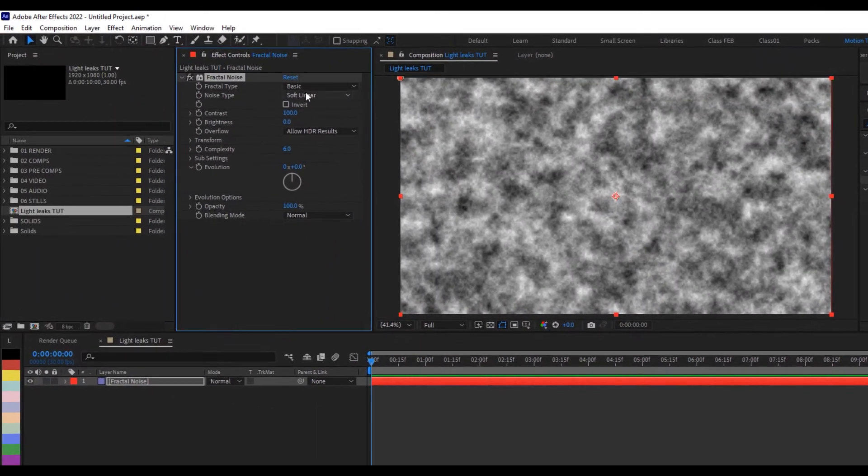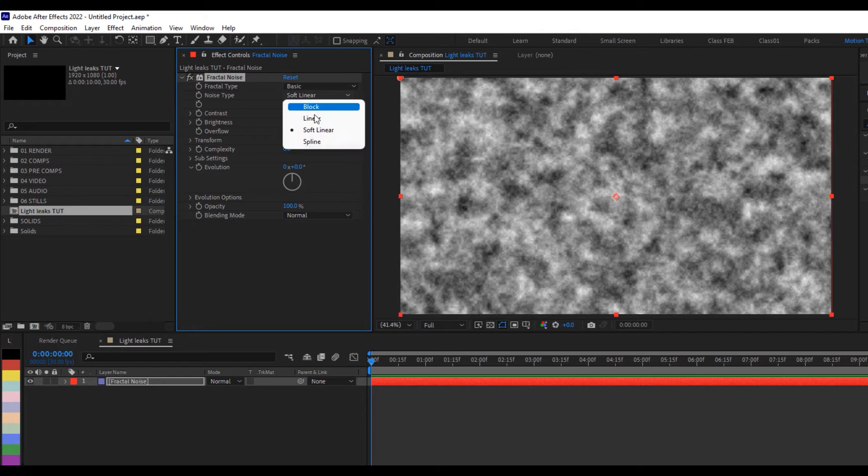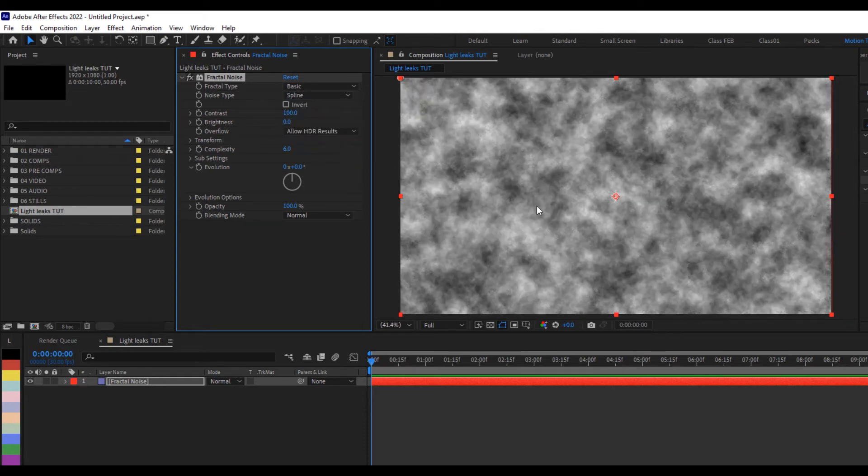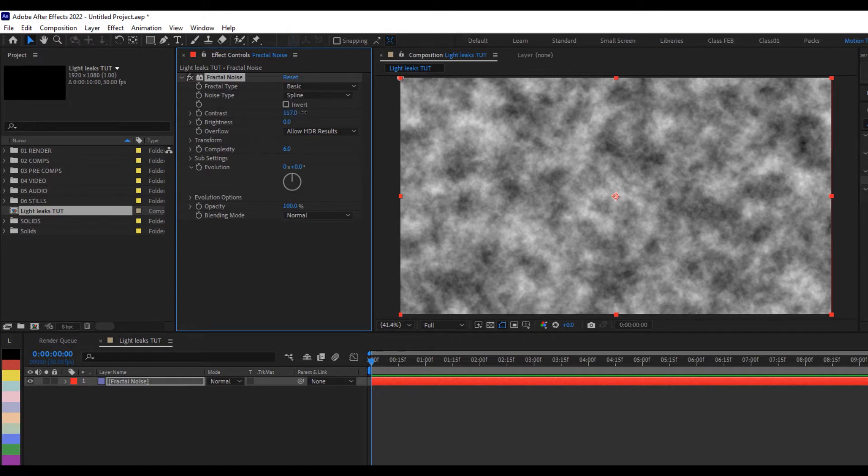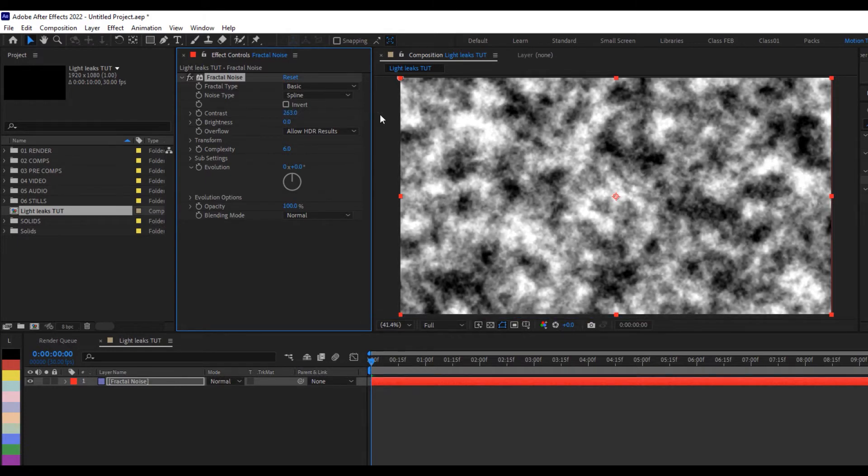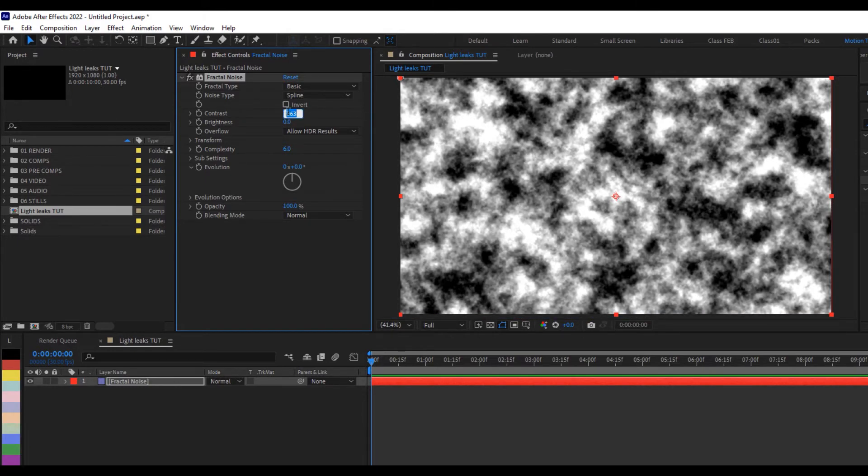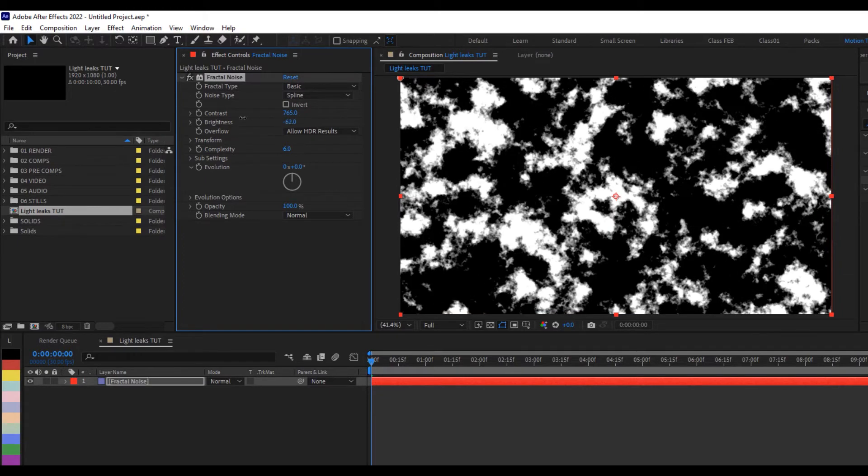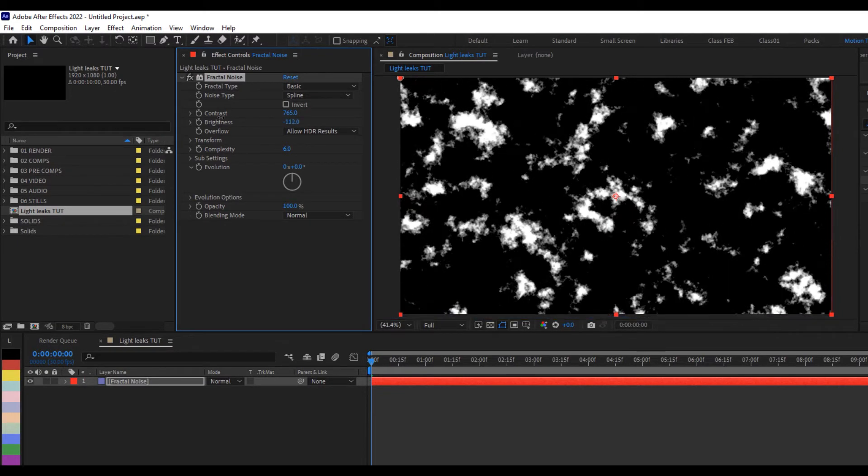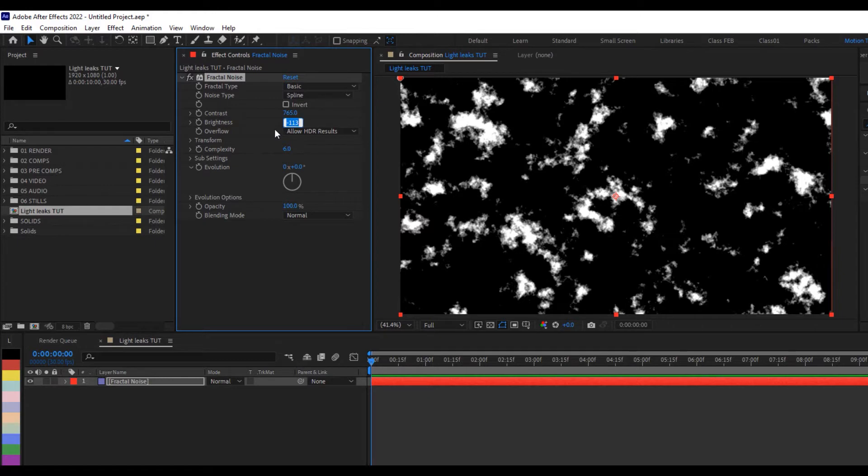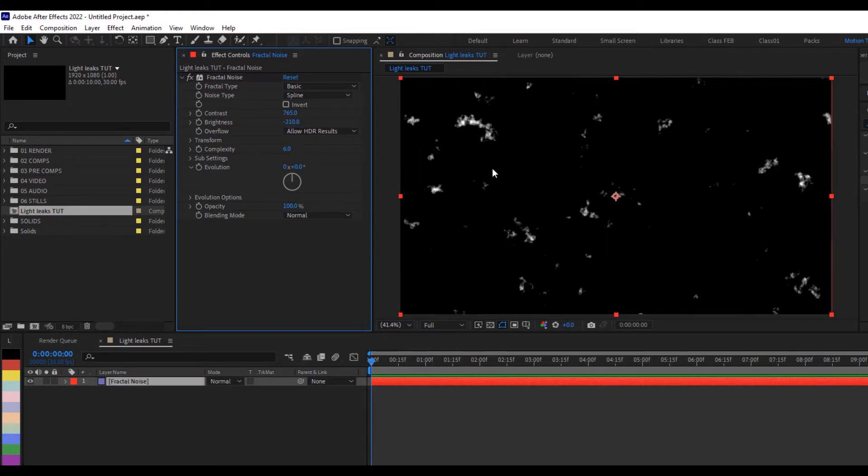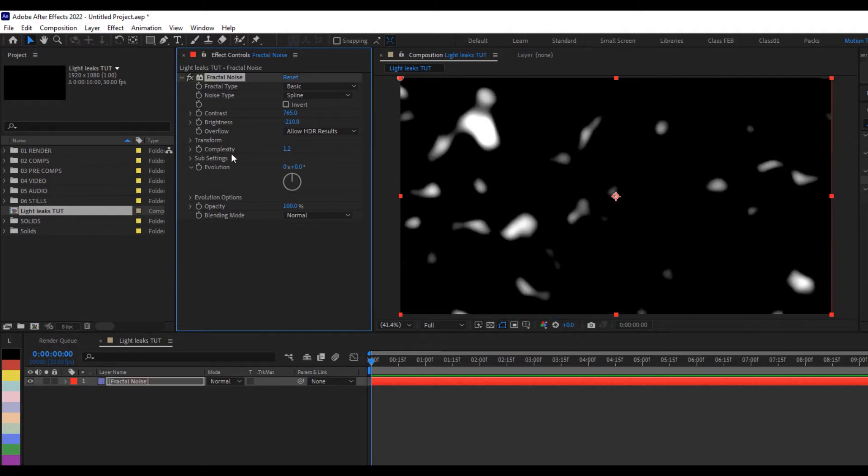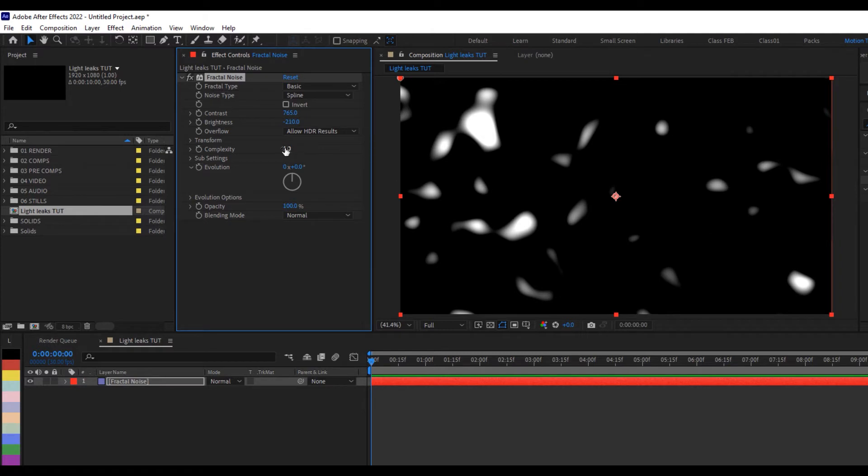So I'd like to tweak the settings. I'm going to leave it on basic, but I'll come here and change this to spline. You can see this one is more softer. And I'll go to the contrast and then increase this a lot, so let me do about 765. And of course I will reduce the brightness to about minus 210, so we have something like this. Of course it's looking rough because of the complexity, so I'll drop down the complexity a lot to at least one digit, which is one. Now we have something really soft.